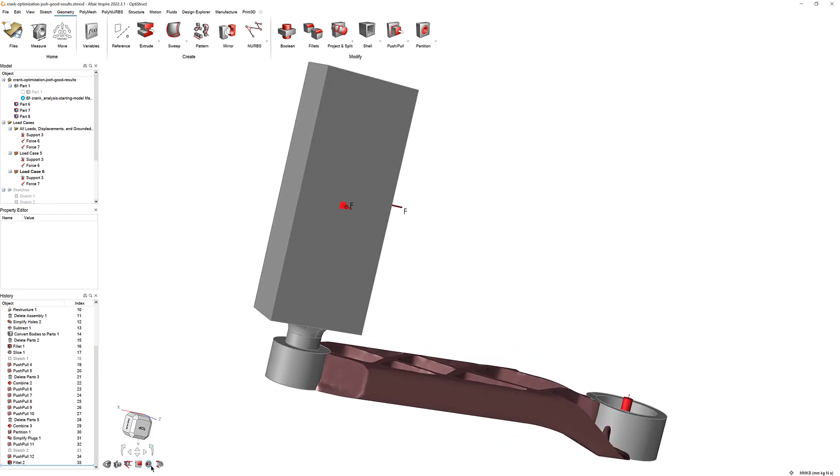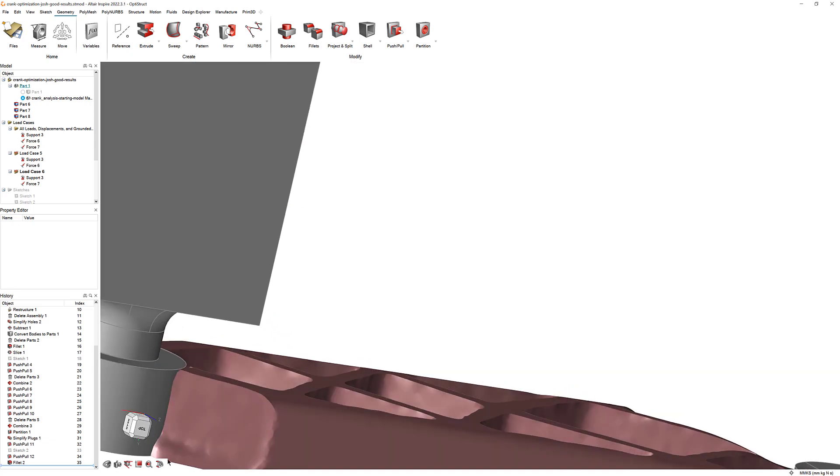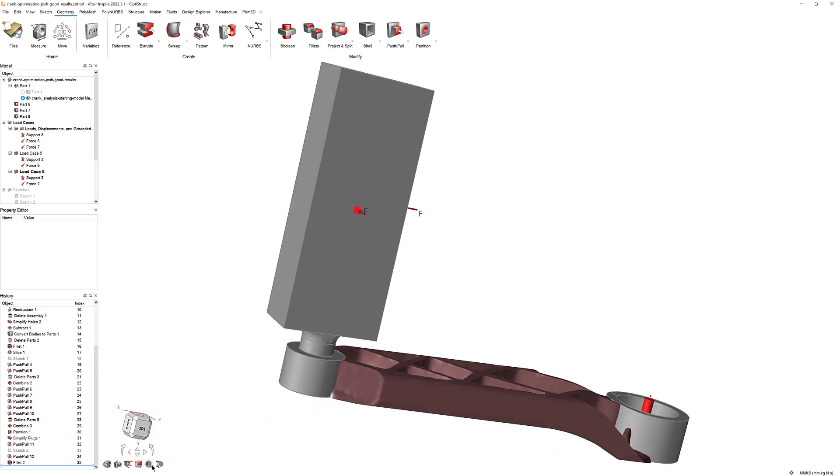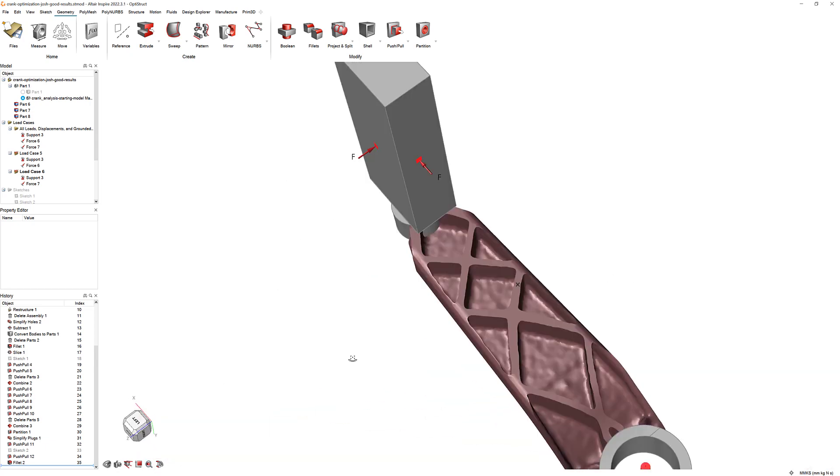The Fit Selected tool rotates, pans, and zooms to fit all of the selected parts or faces in view.